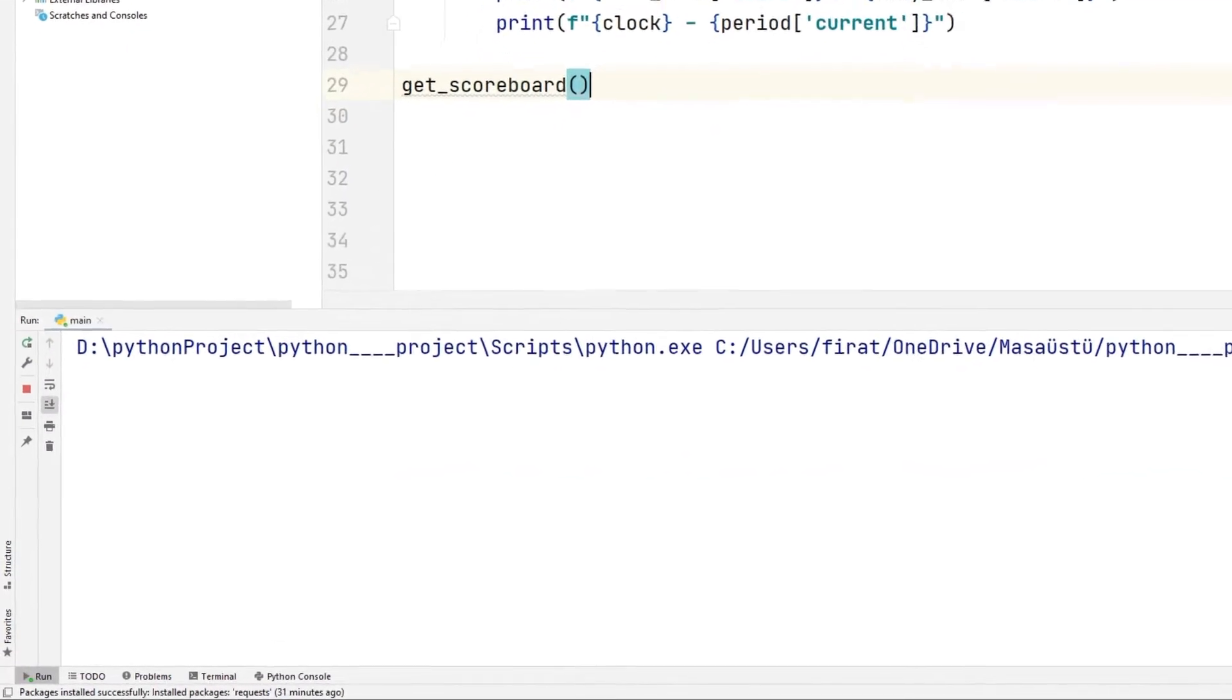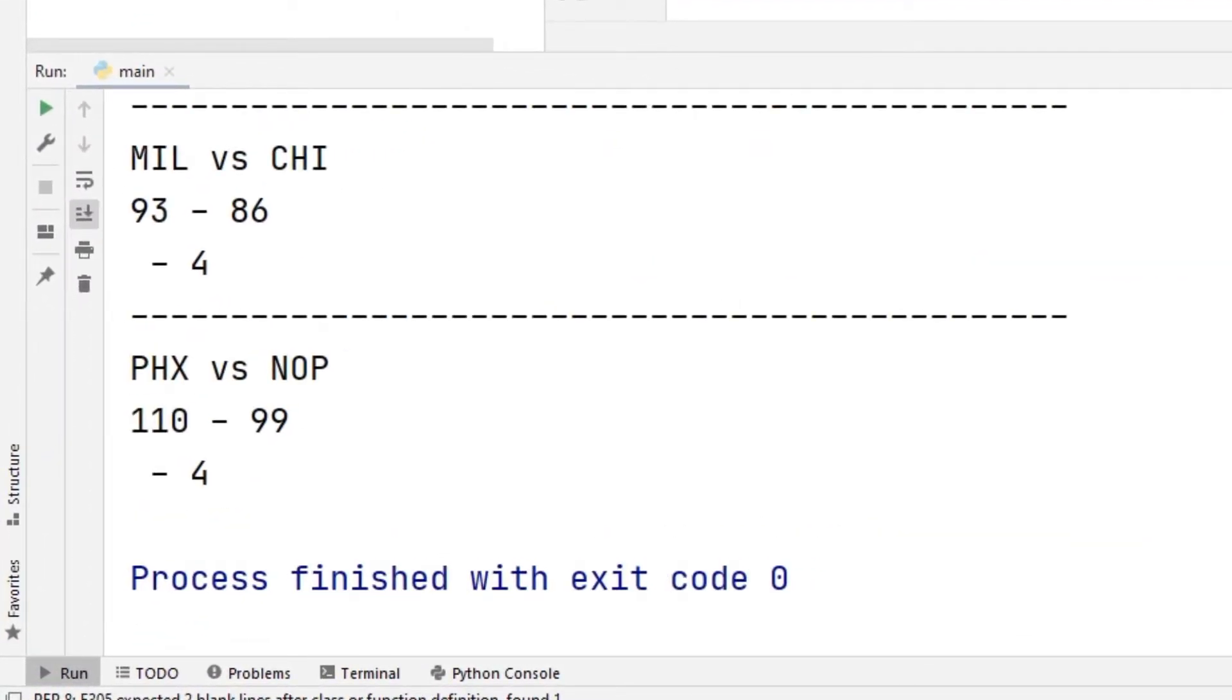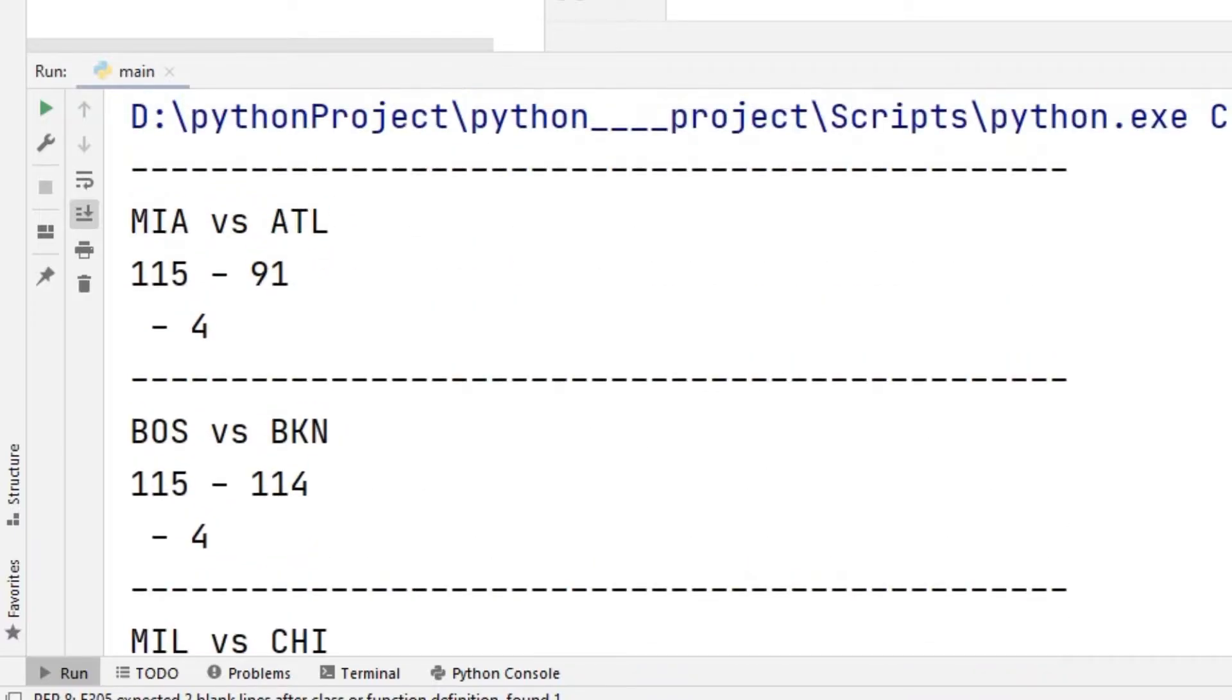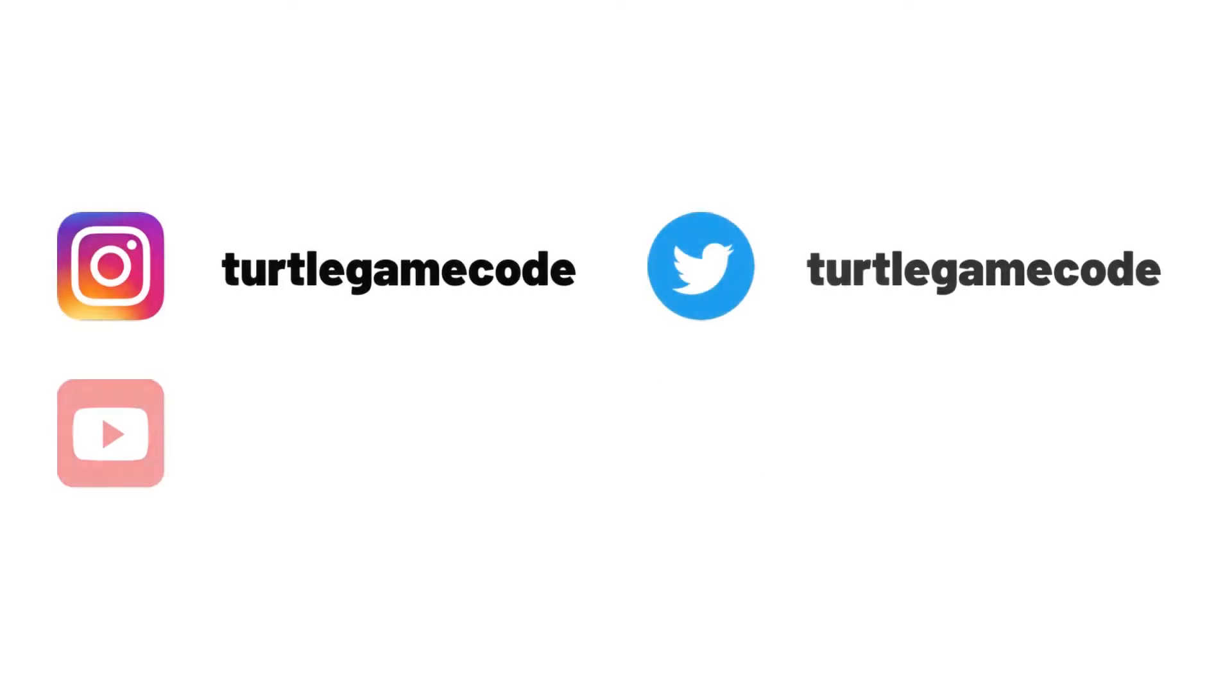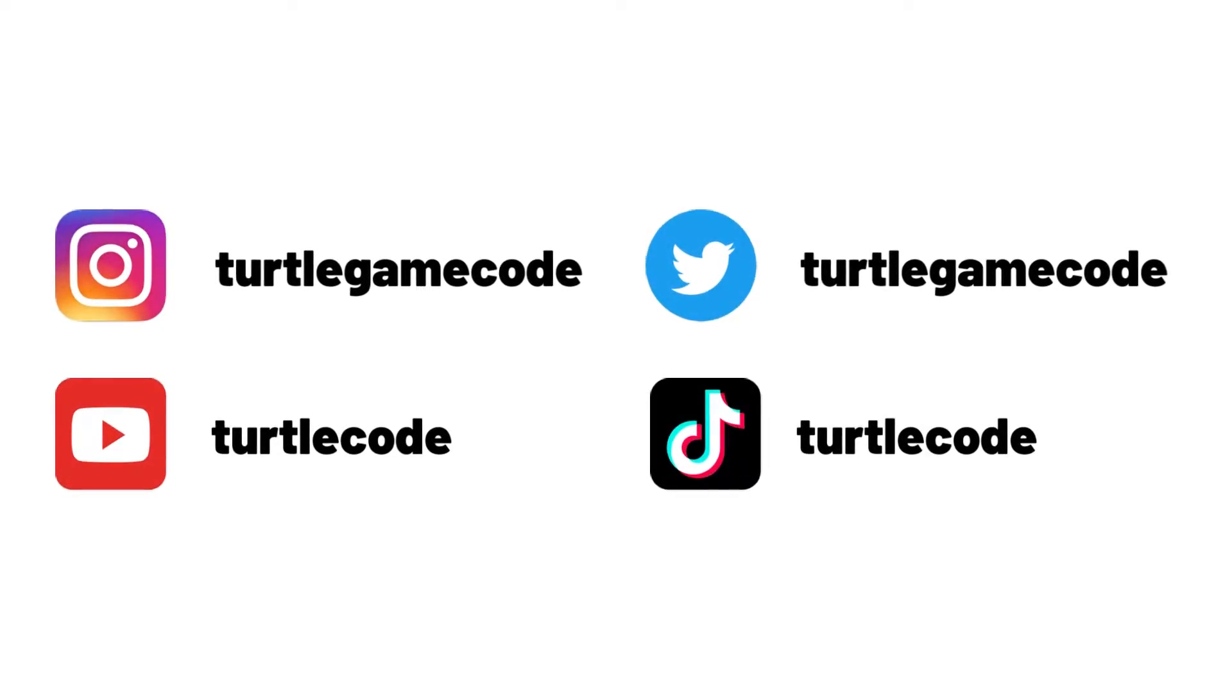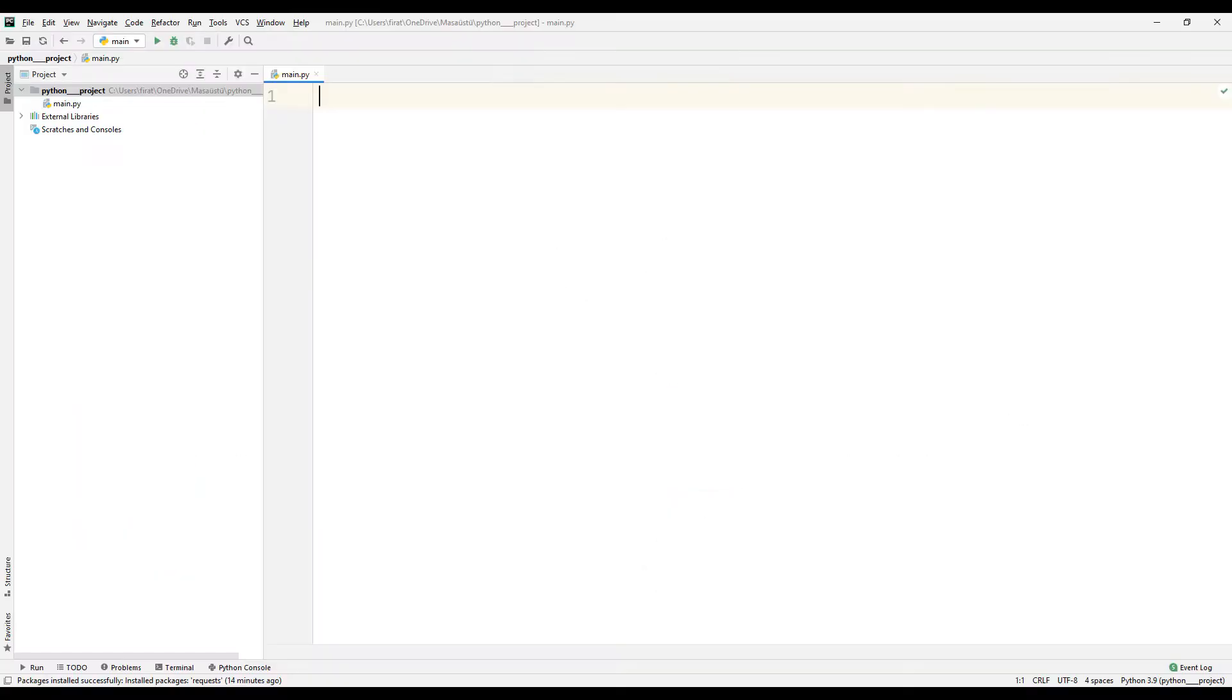We will make an API project that displays NBA current scores using Python. You can access the source code of the project from the link in the video description. You can subscribe to the YouTube channel to be notified of more videos like this. We will make an application that displays NBA current scores using Python API feature.